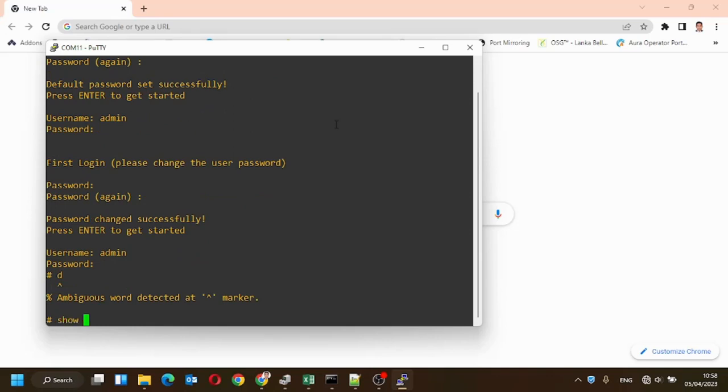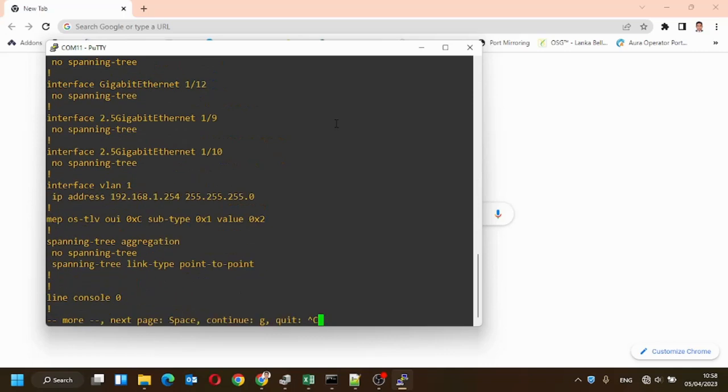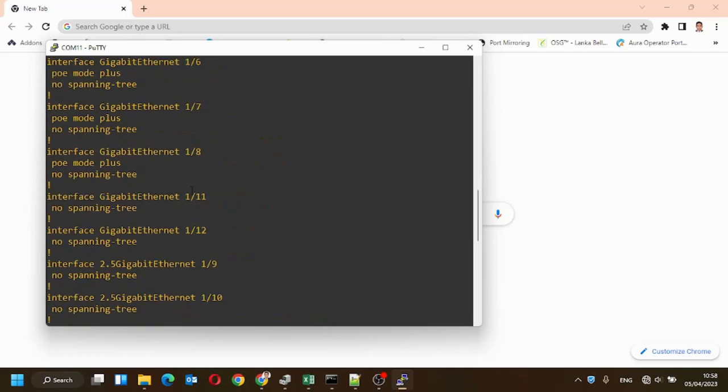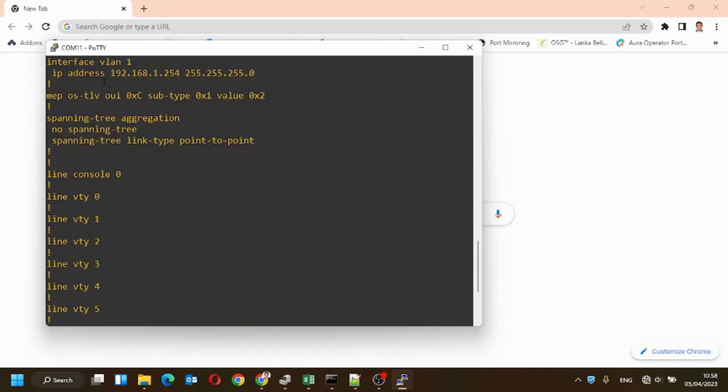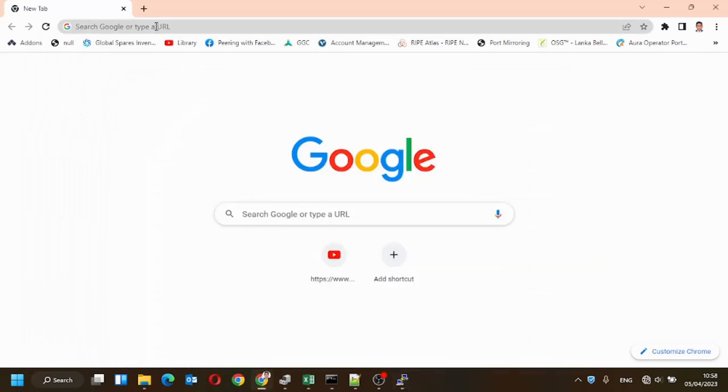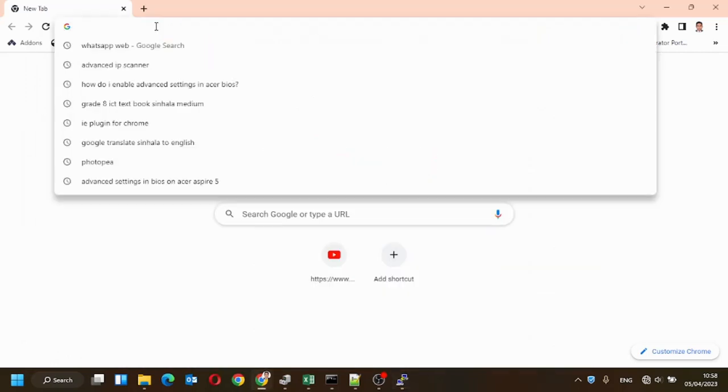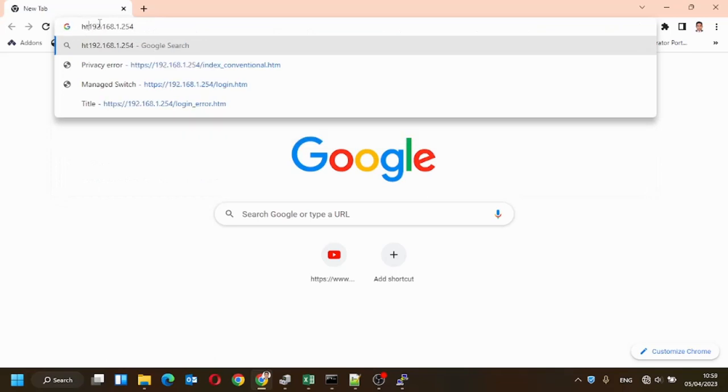Show running configuration. You can see the entire configuration file. For VLAN interface 1, 192.168.12.254 is applied. We can use that IP as the device IP.